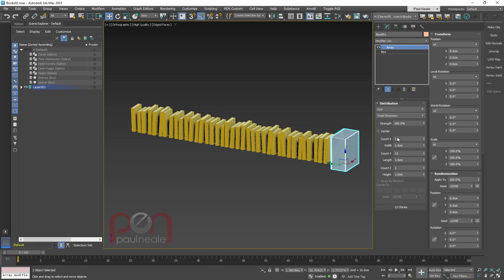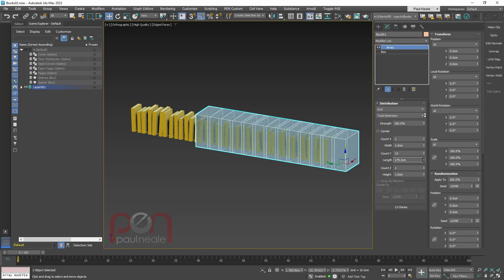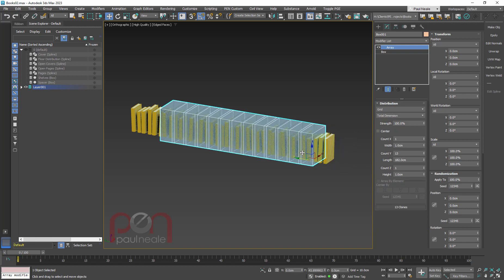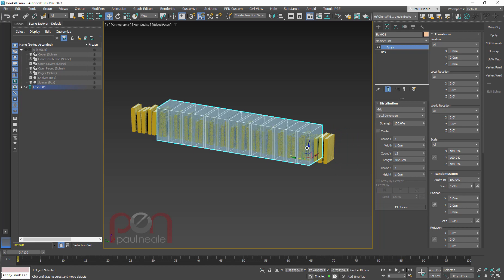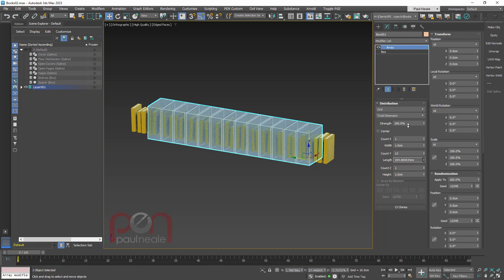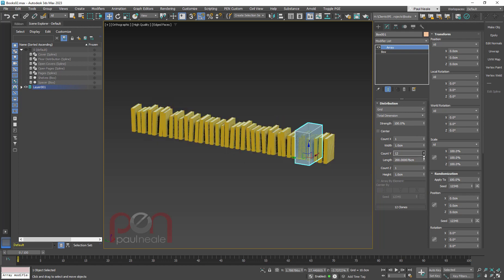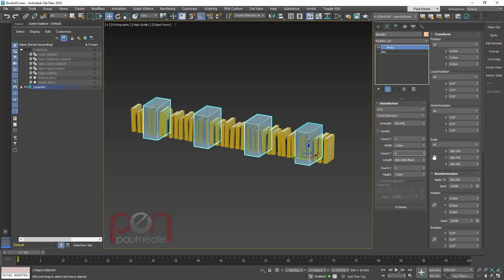And I can make them along the Y. Same thing. I'm going to say total dimension and then set the dimension. I'm going to move that first one in a bit, maybe somewhere there. And total dimension maybe to about there. So I've got books on either end. And then just take the count down. So we'll just start with four in this case.